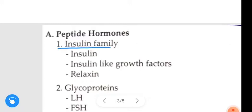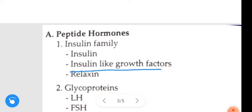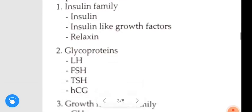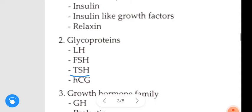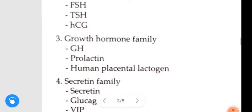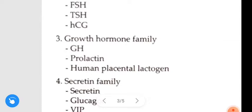First, the insulin family — examples include insulin, insulin-like growth factors, and relaxin. Next is the glycoprotein family — examples include luteinizing hormone, follicle stimulating hormone, thyroid stimulating hormone, and human chorionic gonadotropin. Next is the growth hormone family — examples include growth hormone, prolactin, and human placental lactogen.